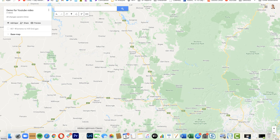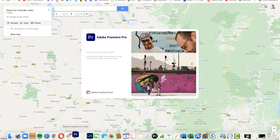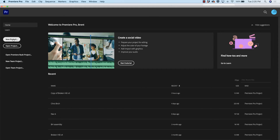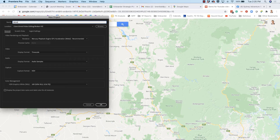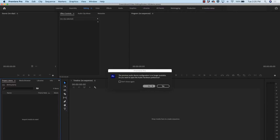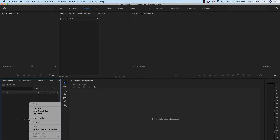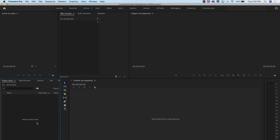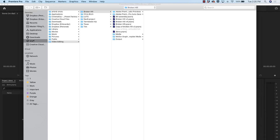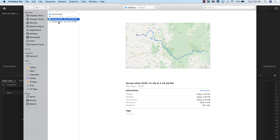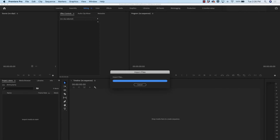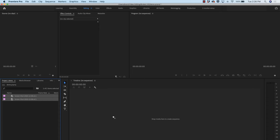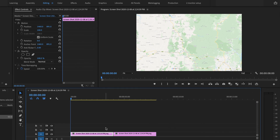Now I'm going to go into my video editing software — I'm using Premiere, but pretty much any video editing software will do this. I'll create a new project, then import media. I'm going to bring in those two screenshots I just took, and drag them into my timeline.